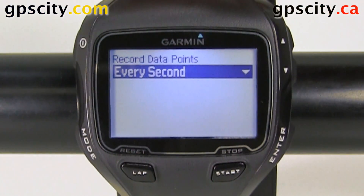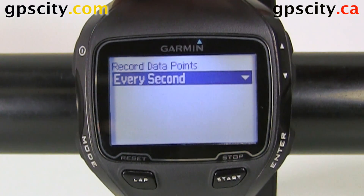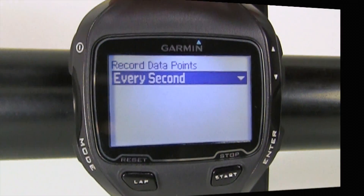So that's where you adjust the data recording in your Garmin Forerunner 910 XT.